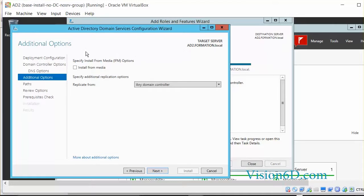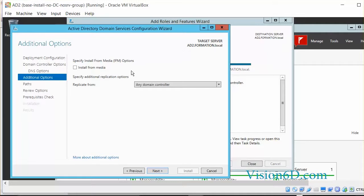At this point we could have an installation from a media. This would be the case if you are installing a domain controller in a remote location and that you have weak lines, weak bandwidth in between that site and the other domain controller. So in that case it's difficult to replicate and we could go through a file that you have on a USB key or on a DVD.